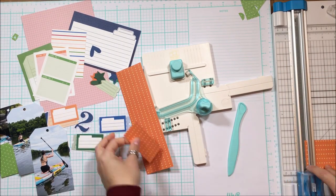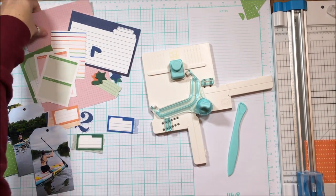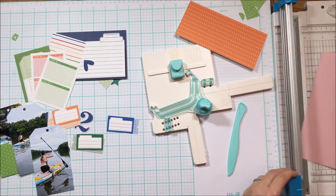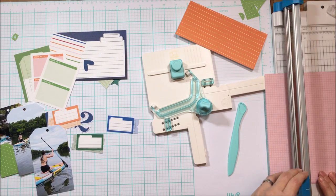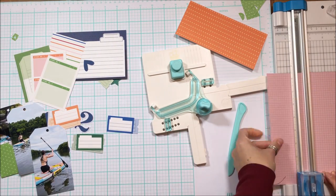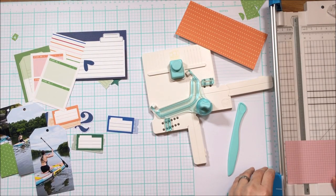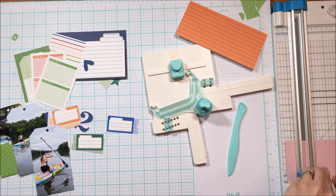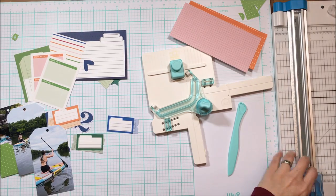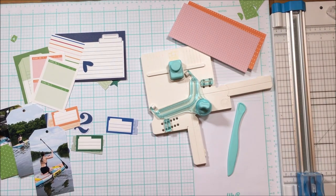You pull each of the photos out of the pocket, and then the last pocket has a three by four pocket card in it that has some of the journaling.